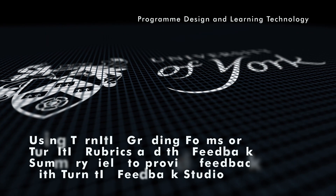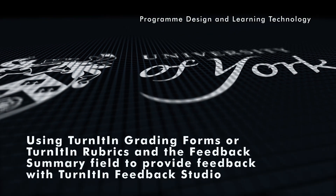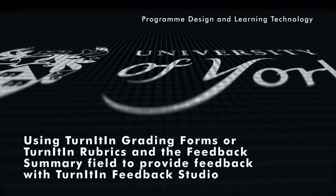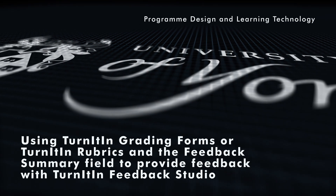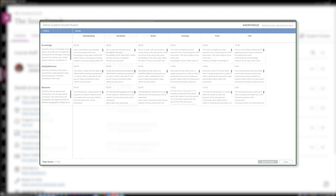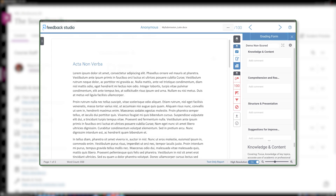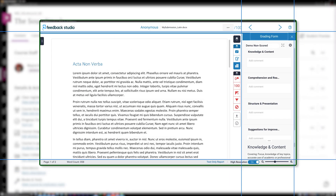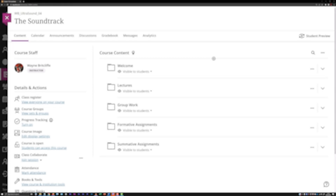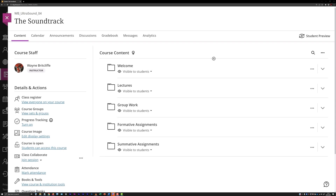Using Turnitin Grading Forms or Turnitin Rubrics and the Feedback Summary field to provide feedback with Turnitin Feedback Studio. Note that, in the context of Turnitin and these videos, any mention of the term rubric is specifically a reference to Turnitin's rubric tool. Similarly, references to grading form specifically mean Turnitin's grading form tool, an alternative to using a Turnitin rubric. This is how the tools are named in the Turnitin platform.